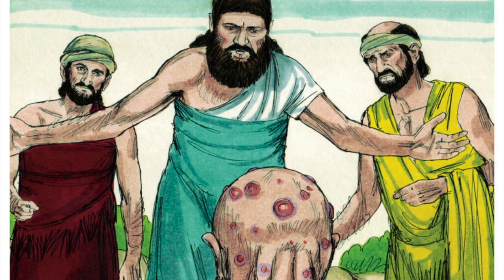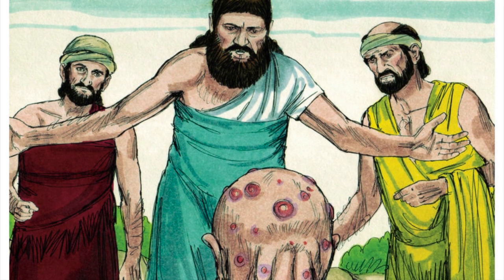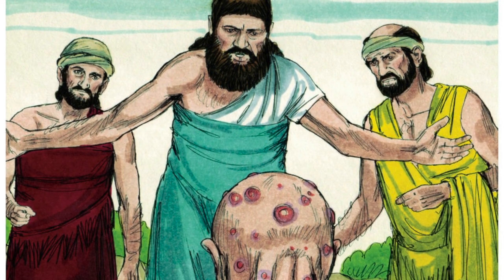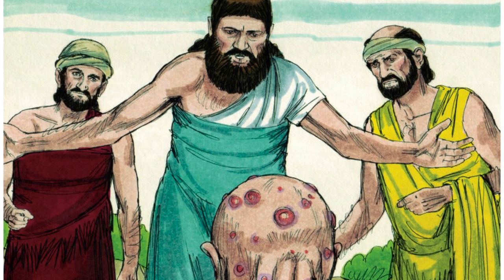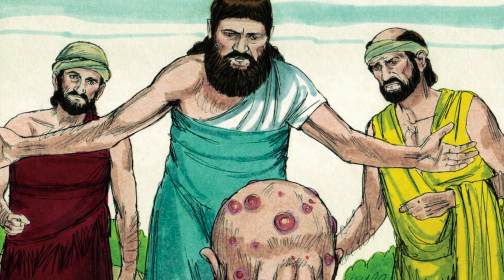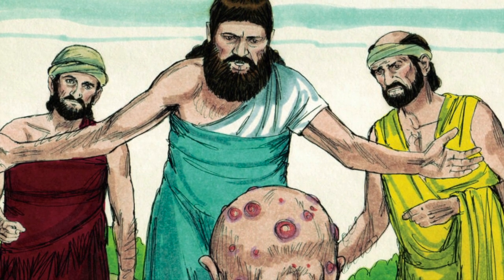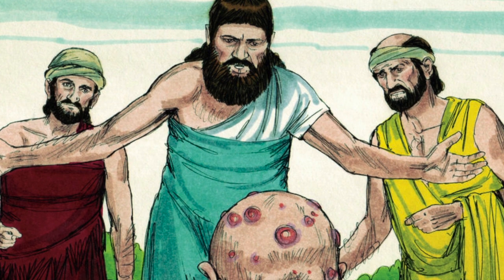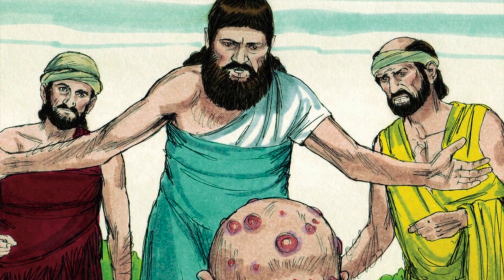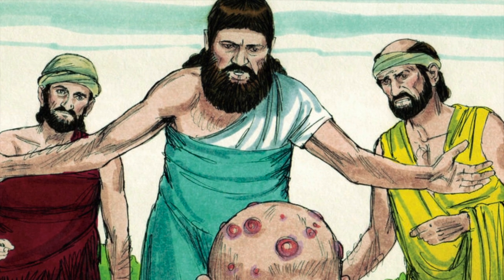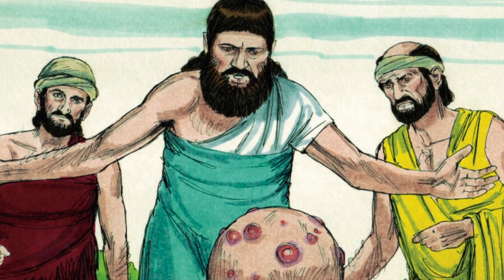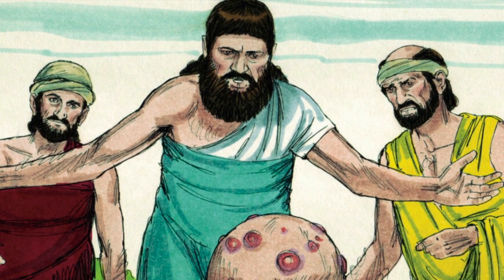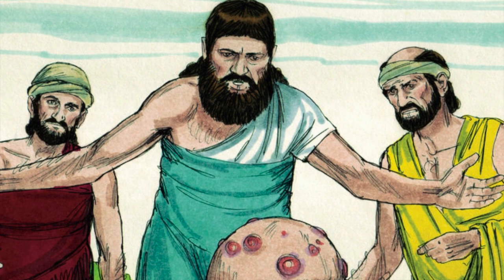Job 11. Zophar the Namathite then spoke up and said, Should an effusive speaker not be answered? Is an eloquent orator correct? Your fabrications strike men dumb. You scoff and no one ridicules you. You say, My teaching is pure. I am virtuous in your eyes. But if God would speak and open His lips to you, He would relate to you hidden recesses of wisdom, for His sagacity is manifold. Know then that God exacts from you less than your iniquities.